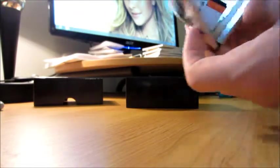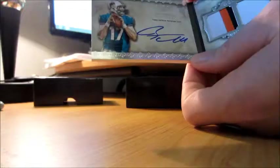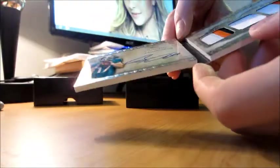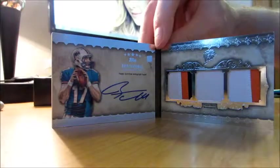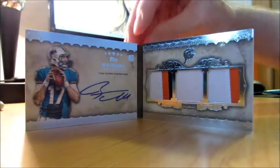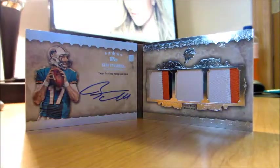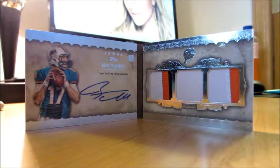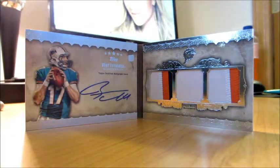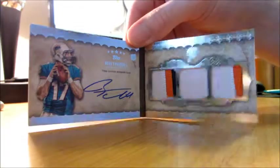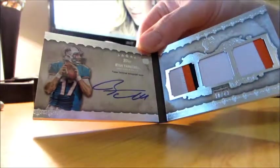And our book is Tannehill, numbered 18 of 42. You can see it if I set it like that. So we've got what, a 3 color, 1 color, 2 color. Cool card there.